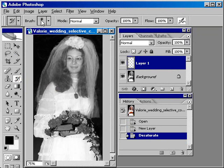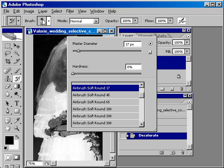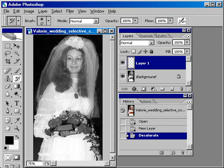Select a brush that's the appropriate size — here I've got about a 17-pixel brush that's a soft round airbrush. Go into the picture and just start painting. As you paint, it's painting from history, from the original photograph that you opened.